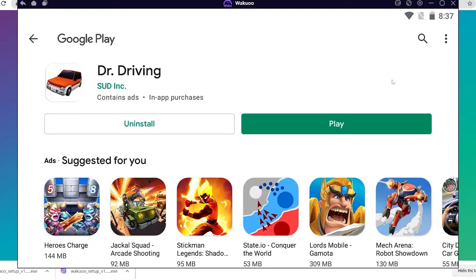I've already logged in before, that's why I'm not logging in now. You just need to log in once. Once the download is completed, you'll see that the green button has turned into an Open button. Click on it and the game will open, and you can now play it.